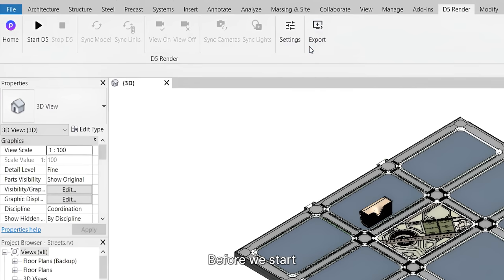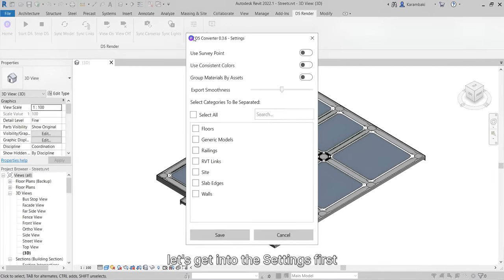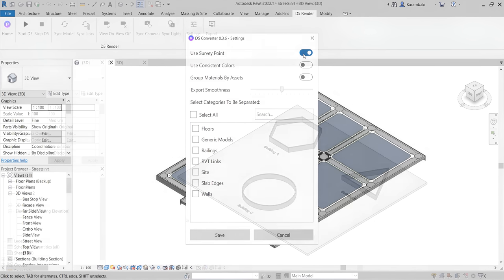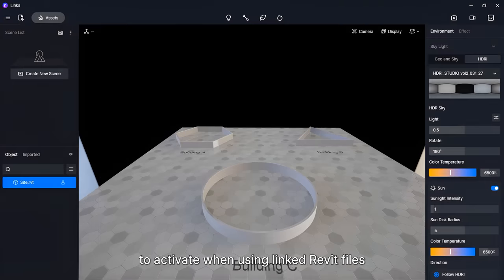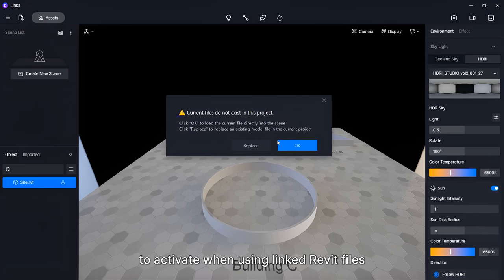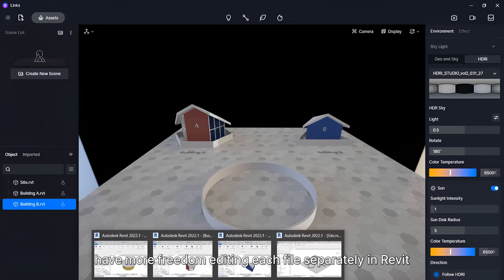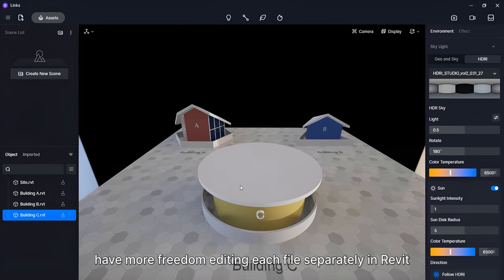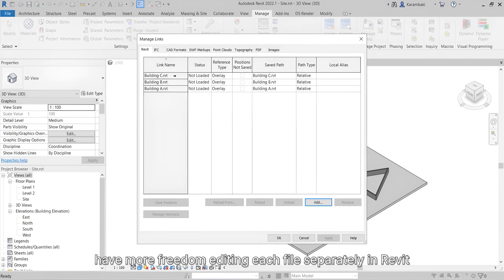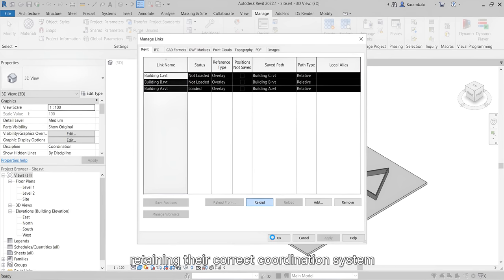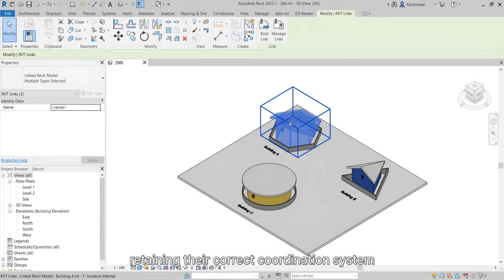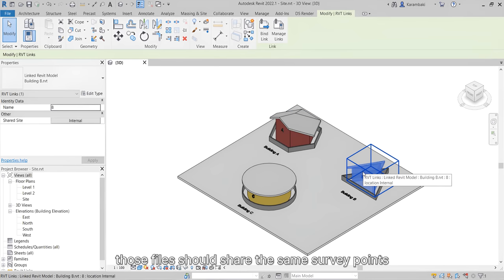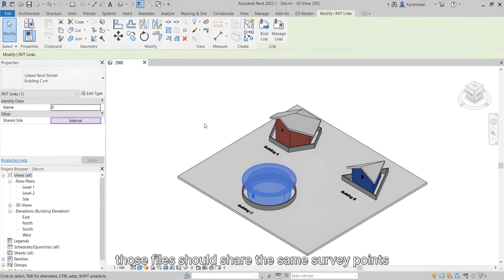Before we start, let's get into the settings first. The first one is Use Survey Point. This is a very important option to activate when using linked Revit files, especially if you want to have more freedom editing each file separately in Revit and sync them back to D5, retaining their correct coordination system. Of course, those files should share the same survey point.